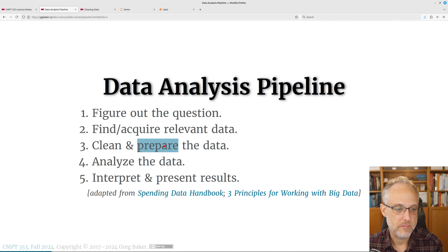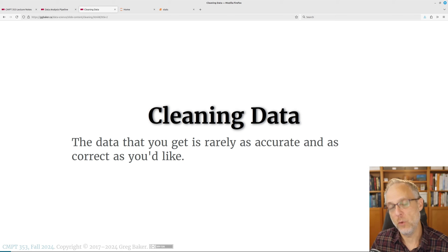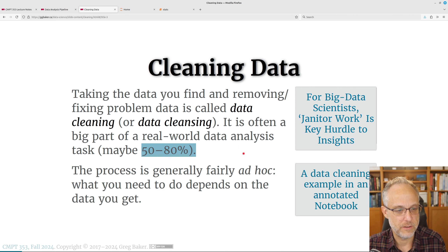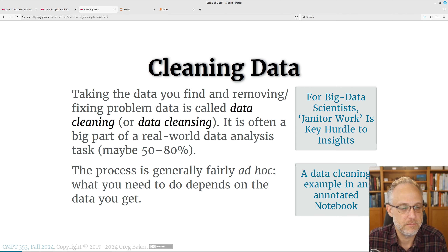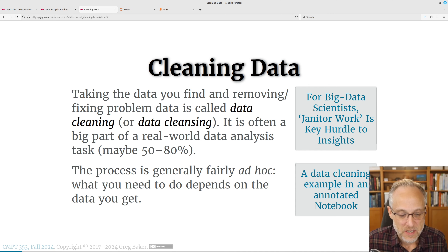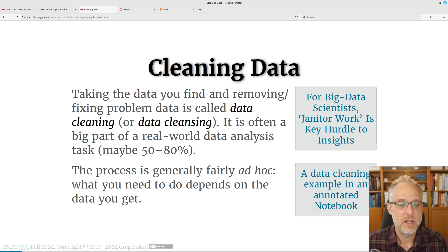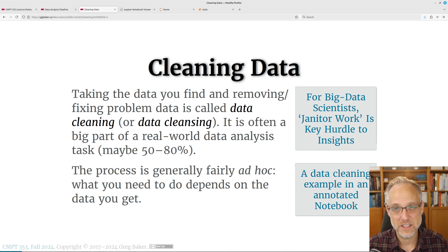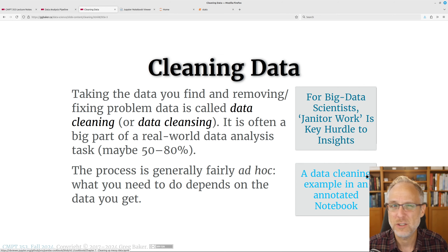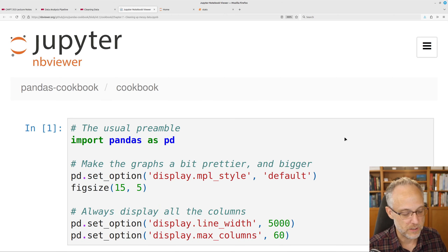Data cleaning ends up being a big part of data tasks — it can be cleaning in the sense of noise filtering, and a whole lot of other stuff. Nobody seems to estimate that data cleaning is less than half of real data science tasks. In this course, data cleaning is being downplayed because you've got to get on to the next technique. It's often very ad hoc and specific to each data set.